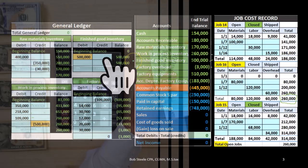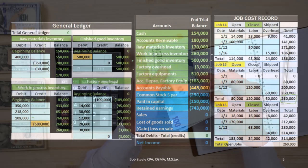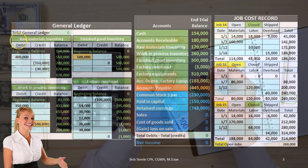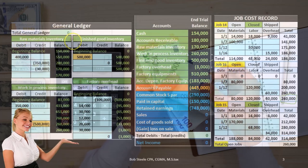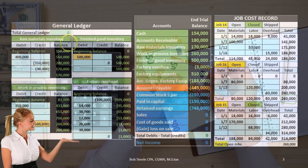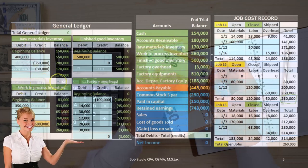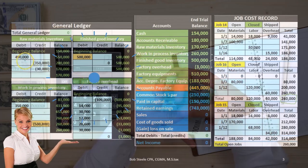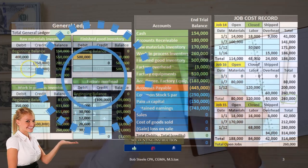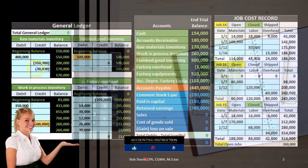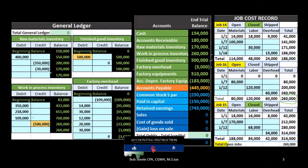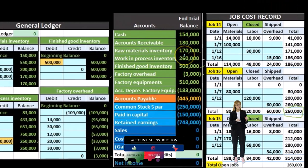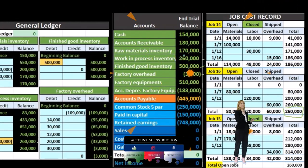These accounts will be backed up by general ledger accounts — for example, a raw materials GL account, finished goods GL account, work in process GL account, and factory overhead GL account — those ordered by date, with the total in the GL account matching the total in the trial balance.